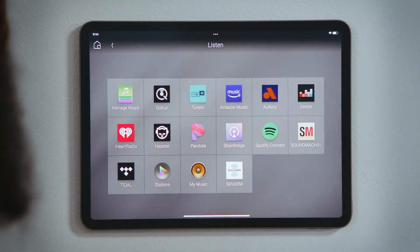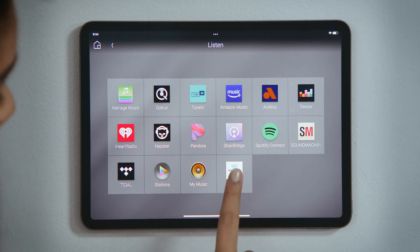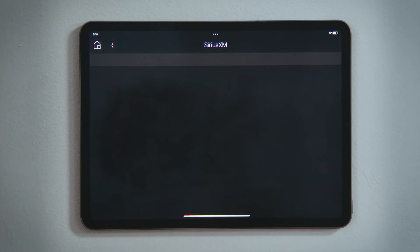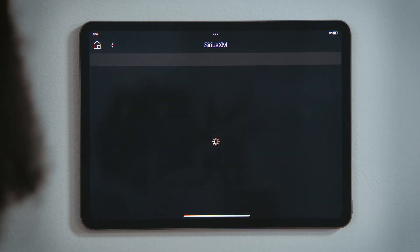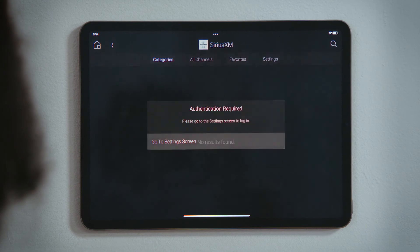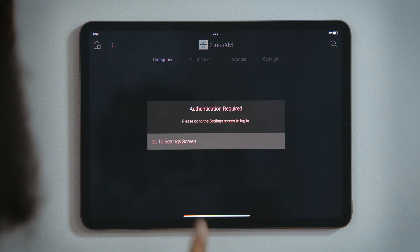Find the streaming service you just added and tap it to select it. You will be alerted that you need to log into that service. Tap Go to Settings screen.